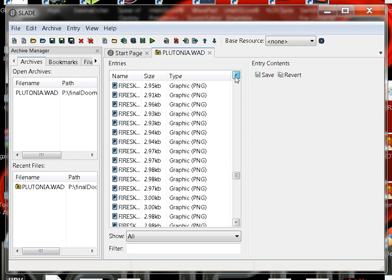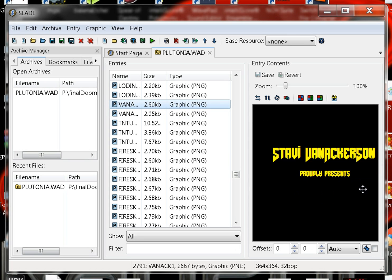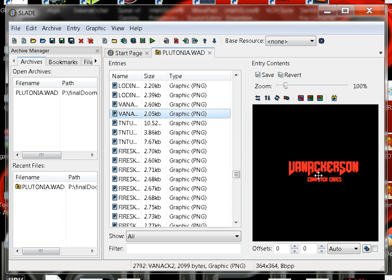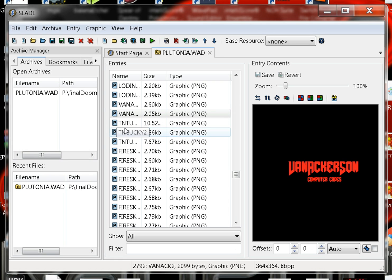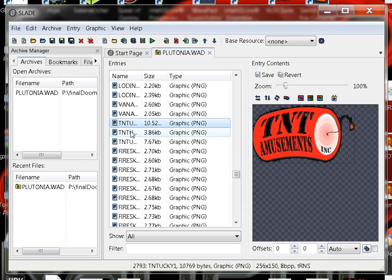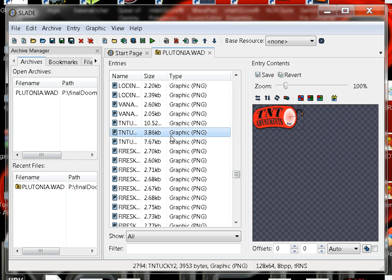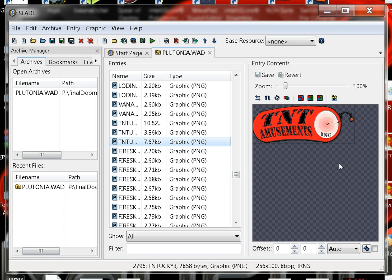This is Slade 3, a doom editor tool that I use. We have my Van Ack 1 and Van Ack 2, and then Van Ackerson complicates. And underneath of it I put TNT Tucky 1, TNT Tucky 2, and TNT Tucky 3. There was three sizes. They turned out pretty sharp. This one's huge, it's just too big for the side of the trailer. And then this one turned out perfect for the front, and then I made a third one and this is the one on the side of the trailer. They turned out really nice, man.